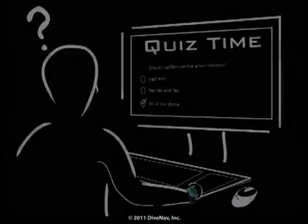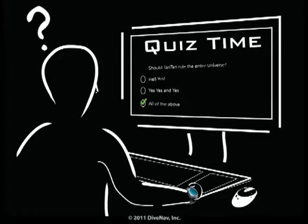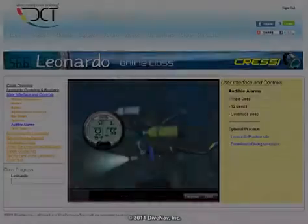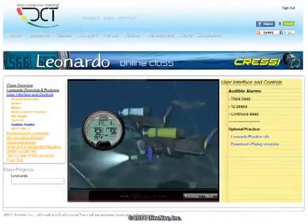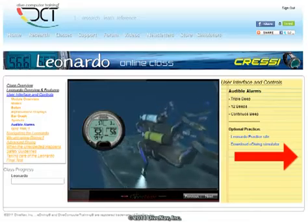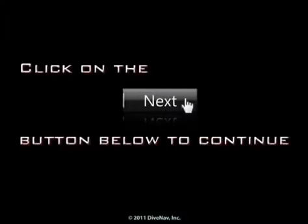Okay, we are done with this module. Are you ready for the quiz? If not, you can go back and review the sections in this module. Also, you have the option to practice what you have just learned. Just click on the link 'Leonardo practice site' and the simulator will take you there automatically. Press next at the bottom of the screen. See you next week!